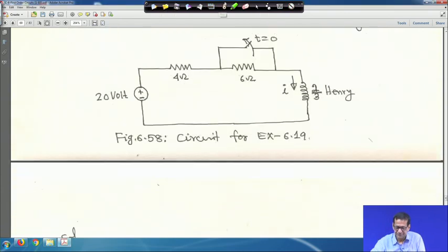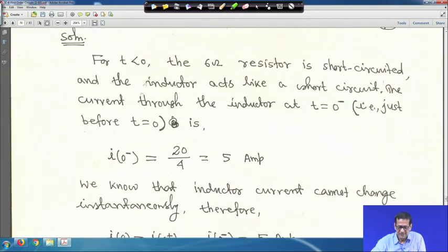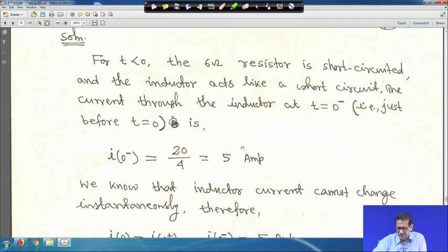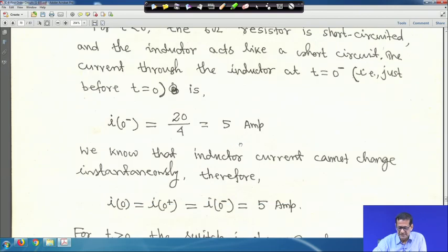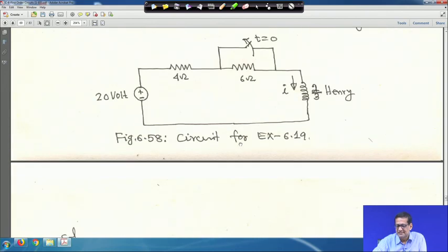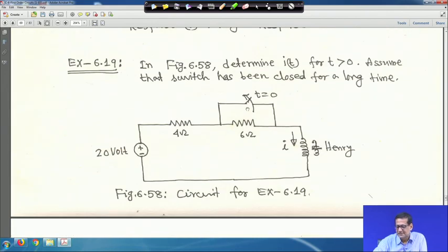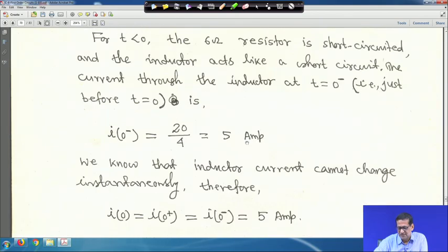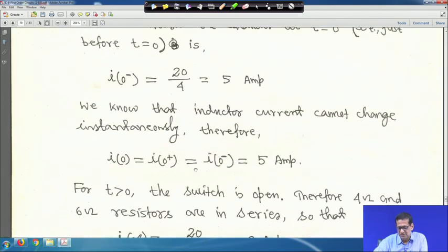The initial inductor current i(0⁻) will be 5 A. Current through the inductor cannot change instantaneously. So when the switch is opened, i(0⁻) = i(0⁺) = i(0) = 5 A.